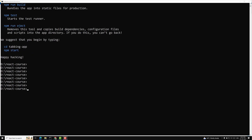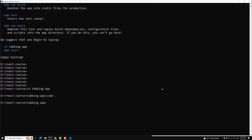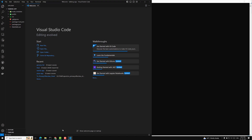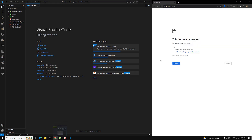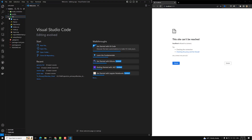As the project has been created, let's go into this tabbing app. I am moving into this tabbing app, opening it in Visual Studio Code, and at the same time I will start the server. You already know about the project structure and all those things.